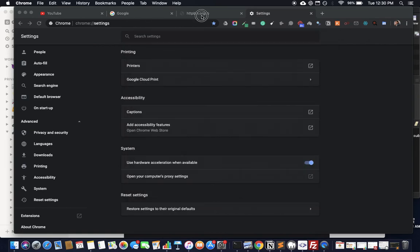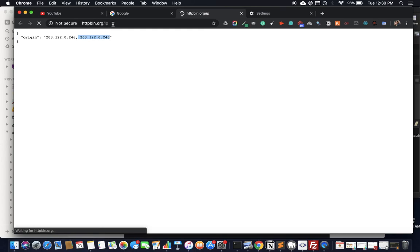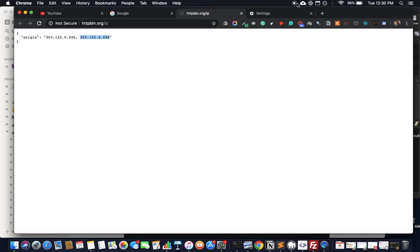Once you do this, go back to httpbin.org/ip and you should note down the previous IP that's there. It should have changed. For me it wouldn't have changed, so it'll still remain the same. That's how you change it.